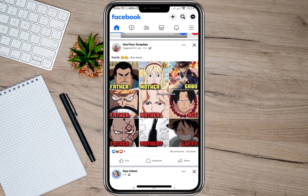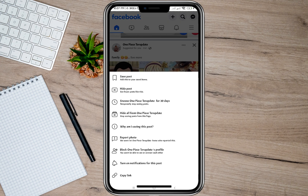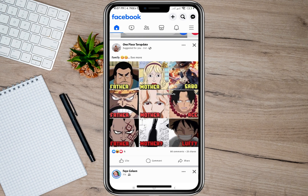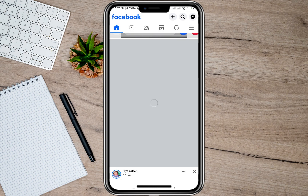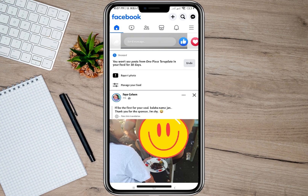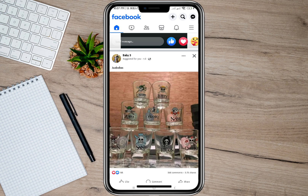As an example, I'm going to mute this account. To do that, all I have to do is tap on these three dots, then on the pop-up menu tap on this snooze option. After that, it will automatically snooze the account for 30 days.